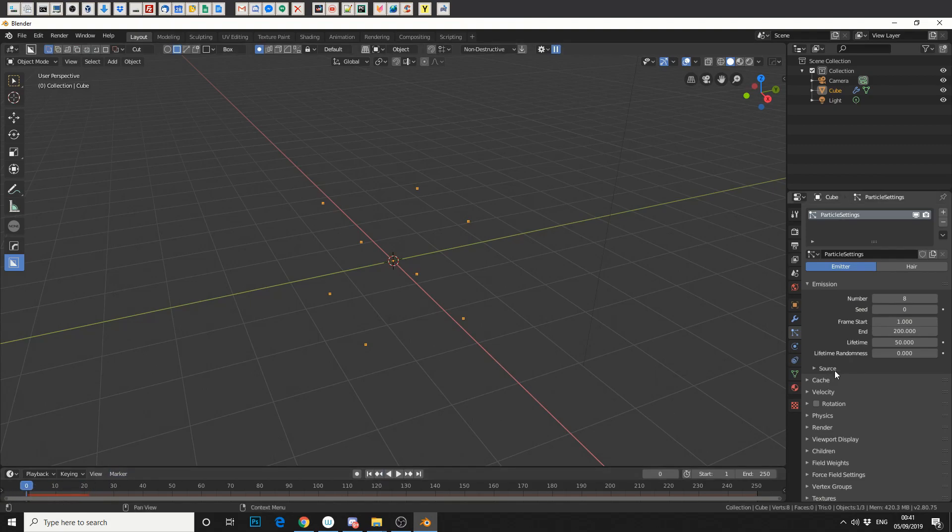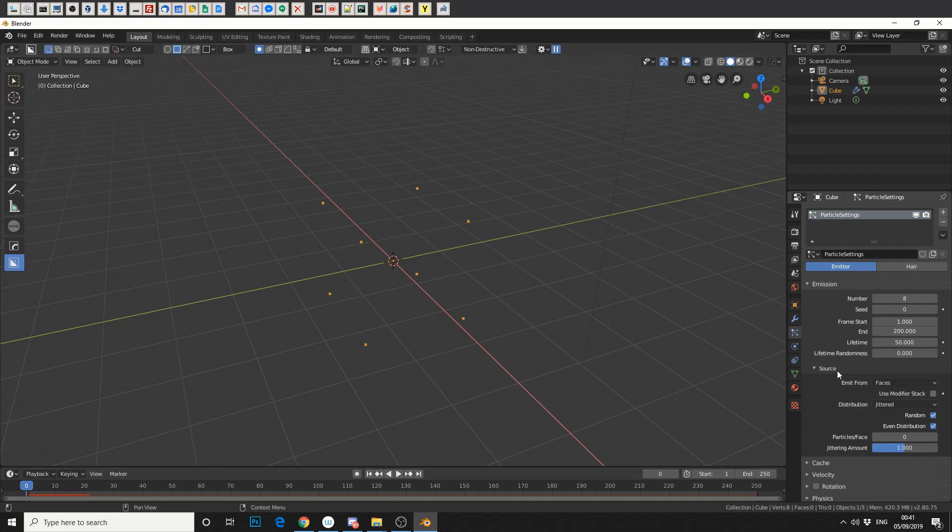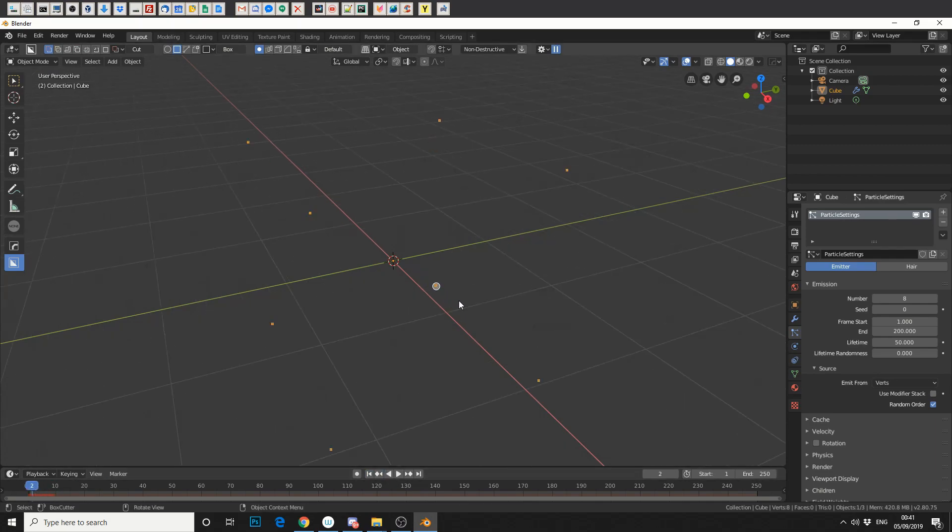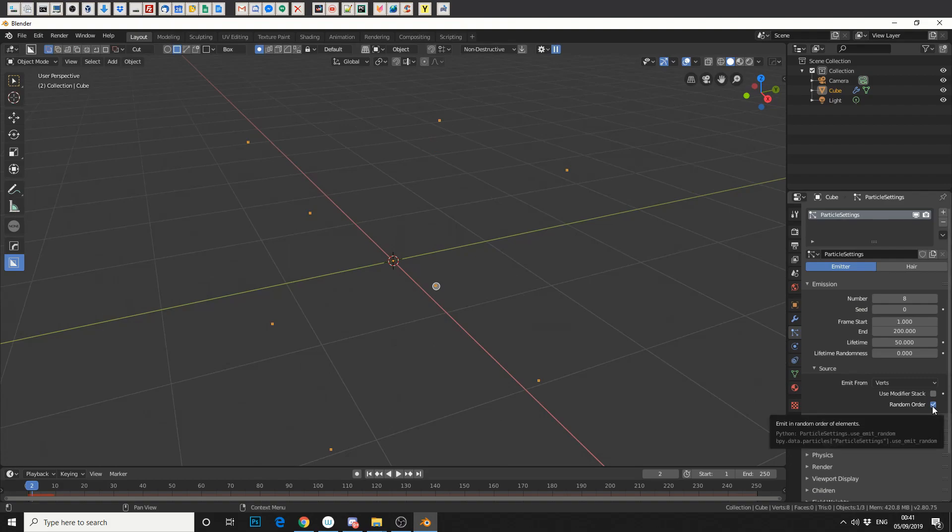So if we go down to the Source tab here, we can emit from the vertices. Now, if we play it again, you'll see that it comes from the bottom point here. And this is because Random Order is selected. So if we take that off and go back, you'll see that it's changed position.